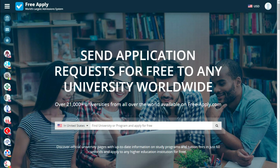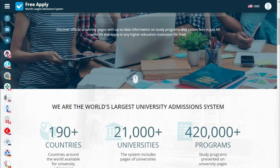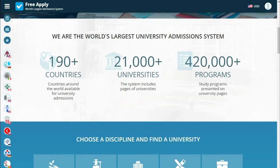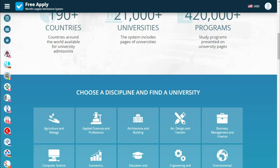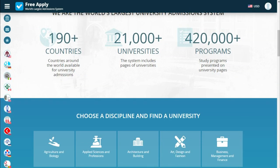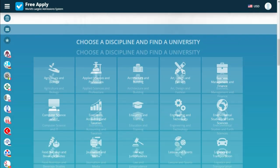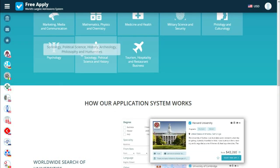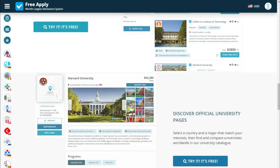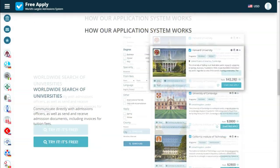All you need is to choose a country and choose a program you want to study. But first I want to say a little bit about FreeApply. FreeApply is our largest admissions system that can help you apply for free to any university worldwide. FreeApply has 190 plus countries, 21,000 plus universities and more for you.